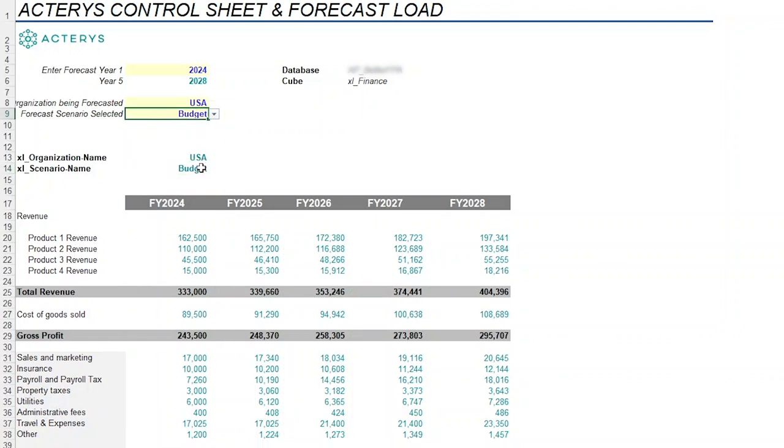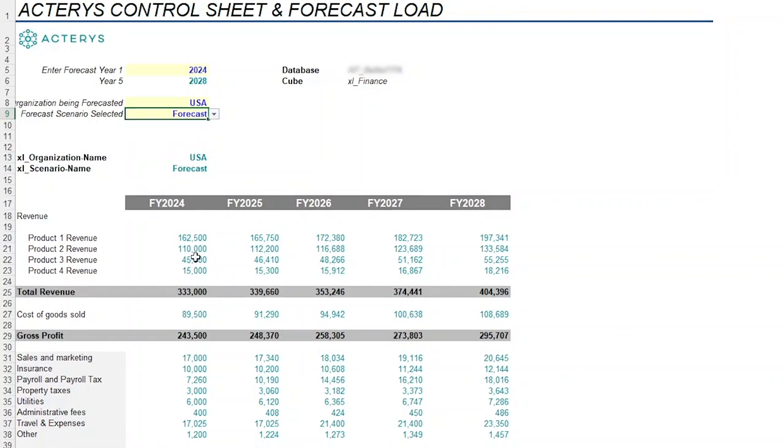I'm going to leave it at forecast for now to show that this is where the data is going to be written back to. But think about how much of a game changer that is. And this is not only for financial planning and analysis.